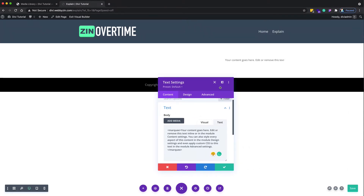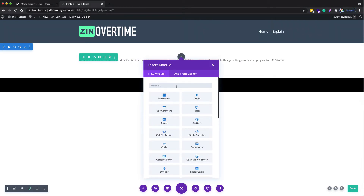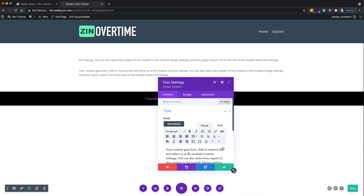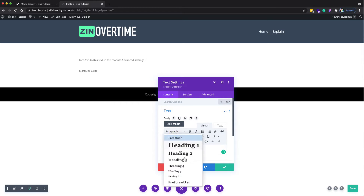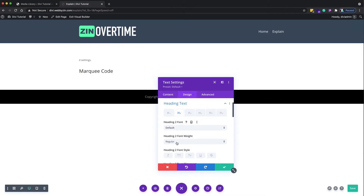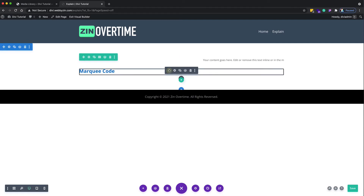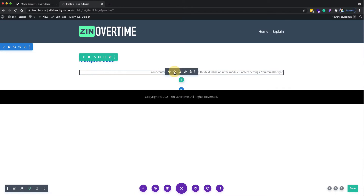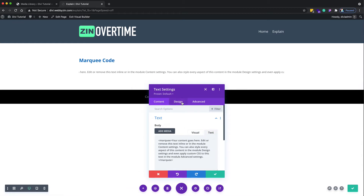Type the marquee tag, and as you can see the text is now running from right to left — that is the default behavior when you use the marquee tag. Let me add a title to make it easier to explain.